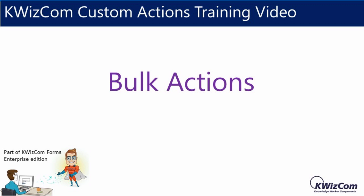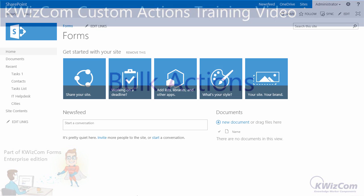With KWizCom custom actions, item custom actions that do not show any tabs are also visible in list views, enabling you to execute them on multiple selected items.